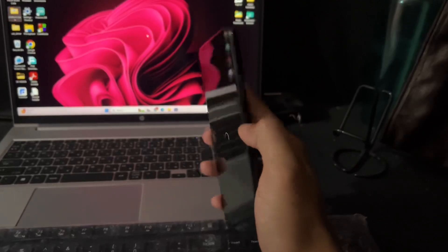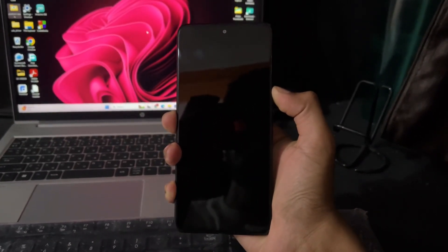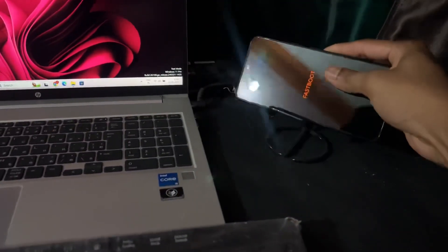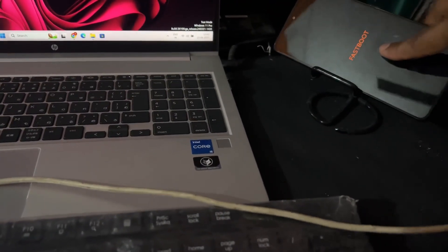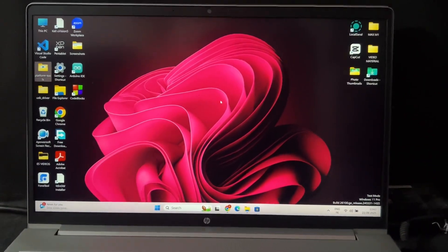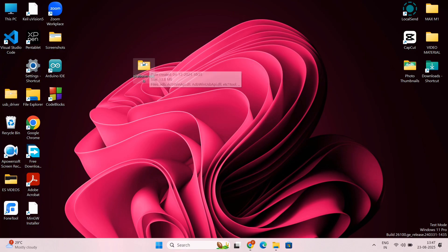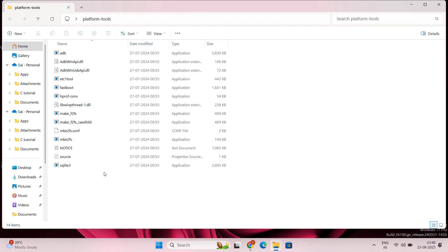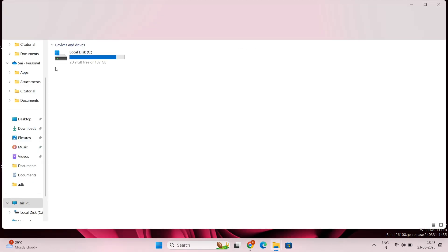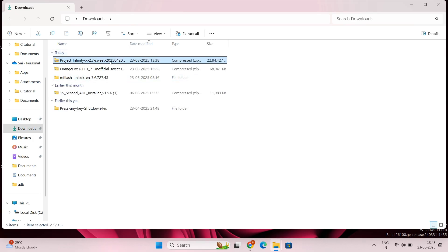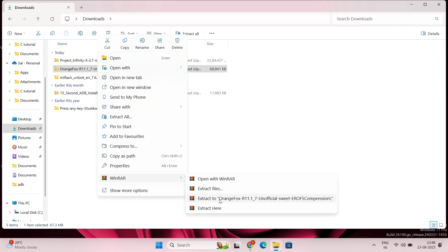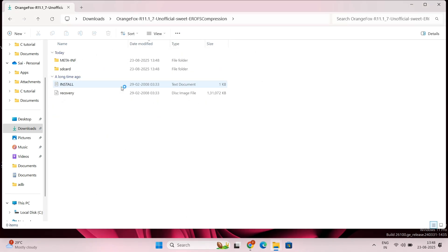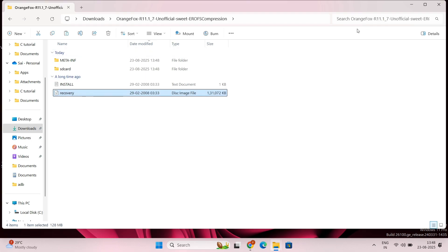Download all the required files. You need: one, the custom ROM; two, custom recovery; and if the guide says latest firmware is required, download and install the latest firmware, or upgrade via OTA. You also need to download Platform Tools in zip format — download it and extract it to get the Platform Tools folder. In my case I am going to install Project Infinity ROM with OrangeFox Recovery. I will give all the file links in the description.